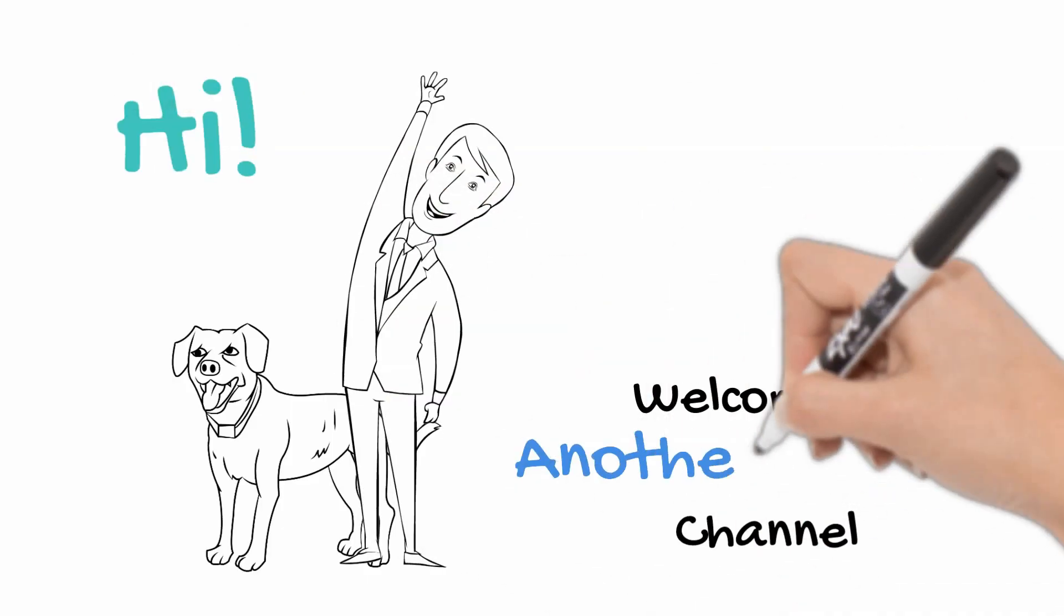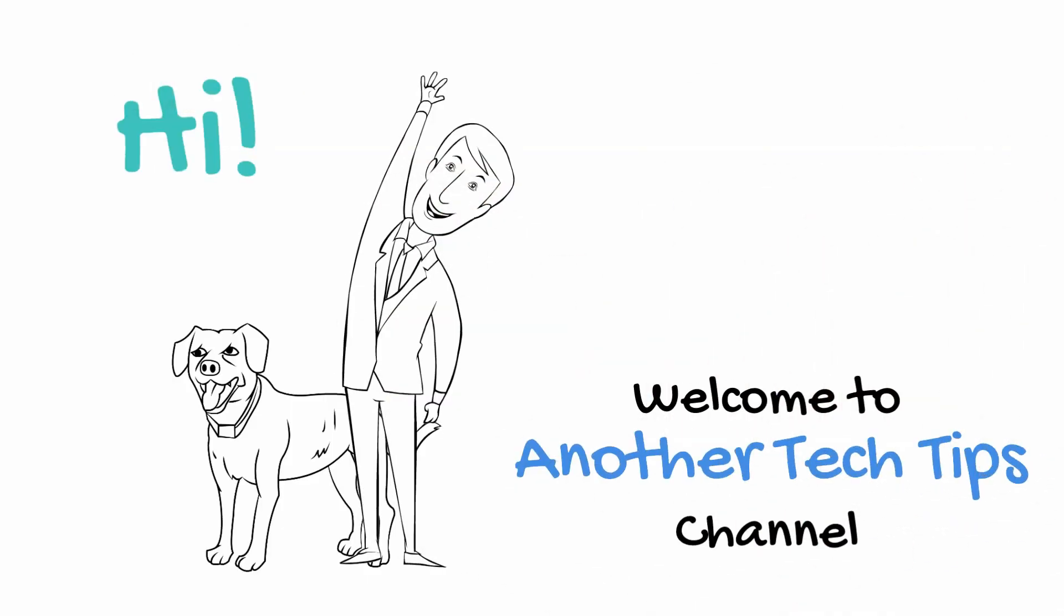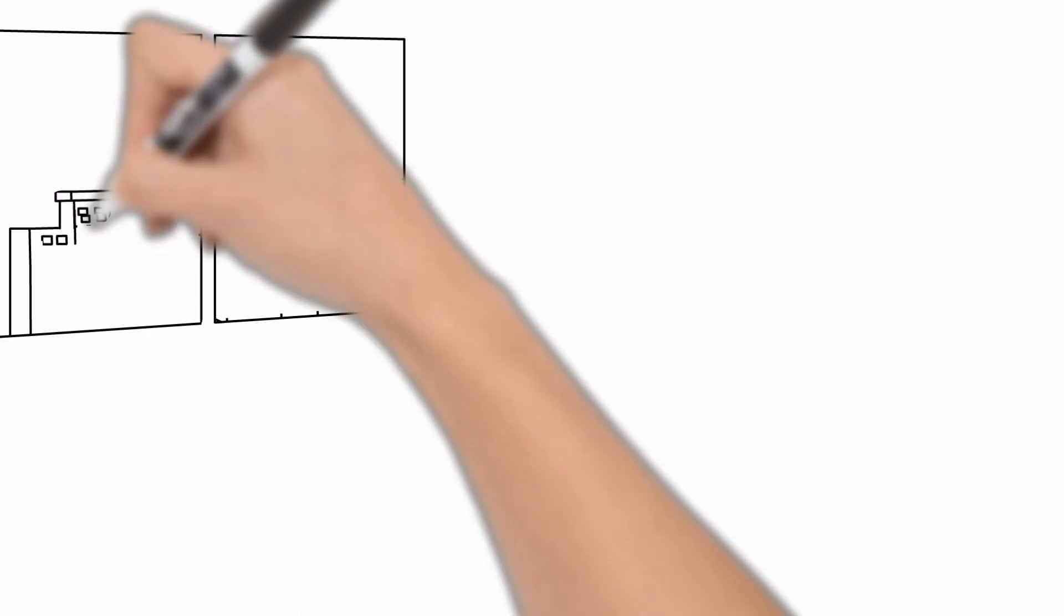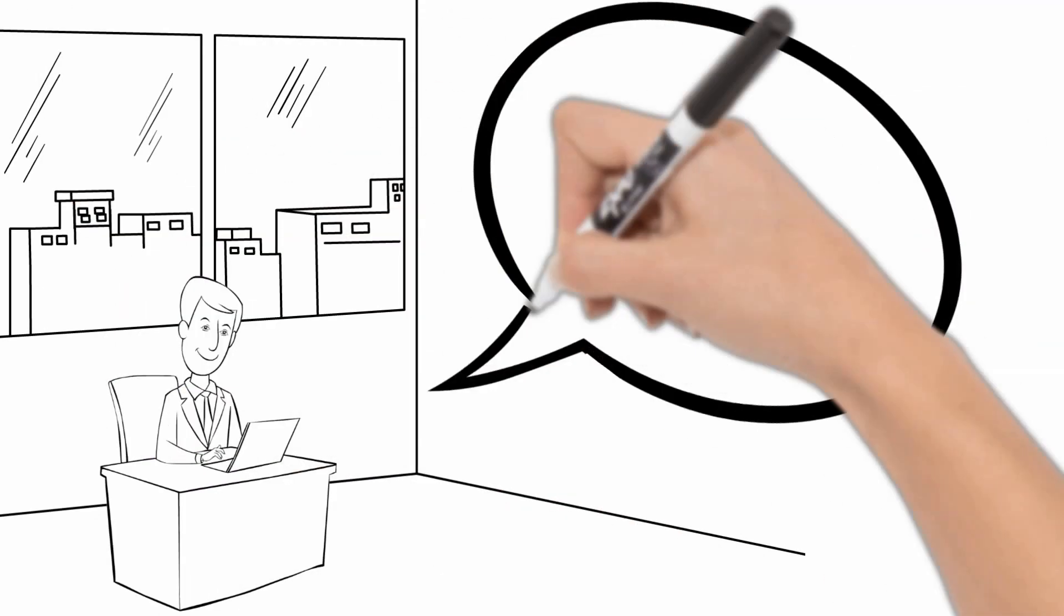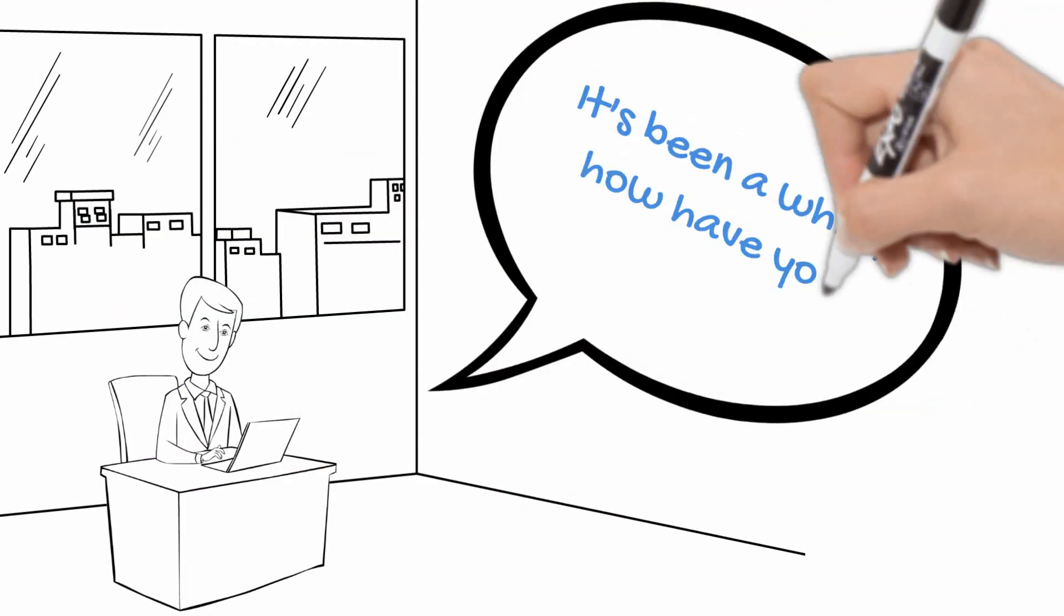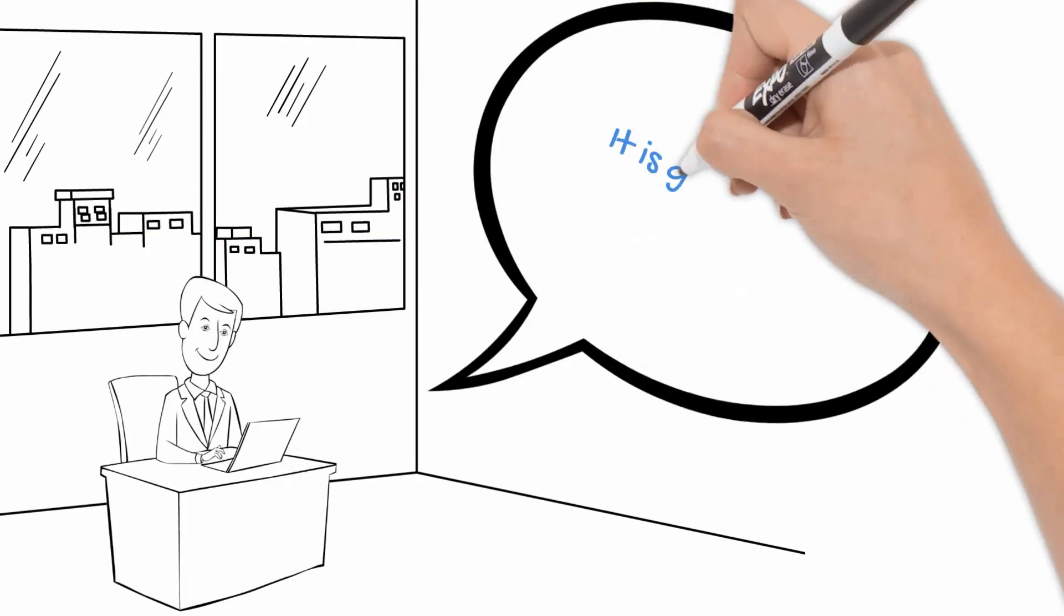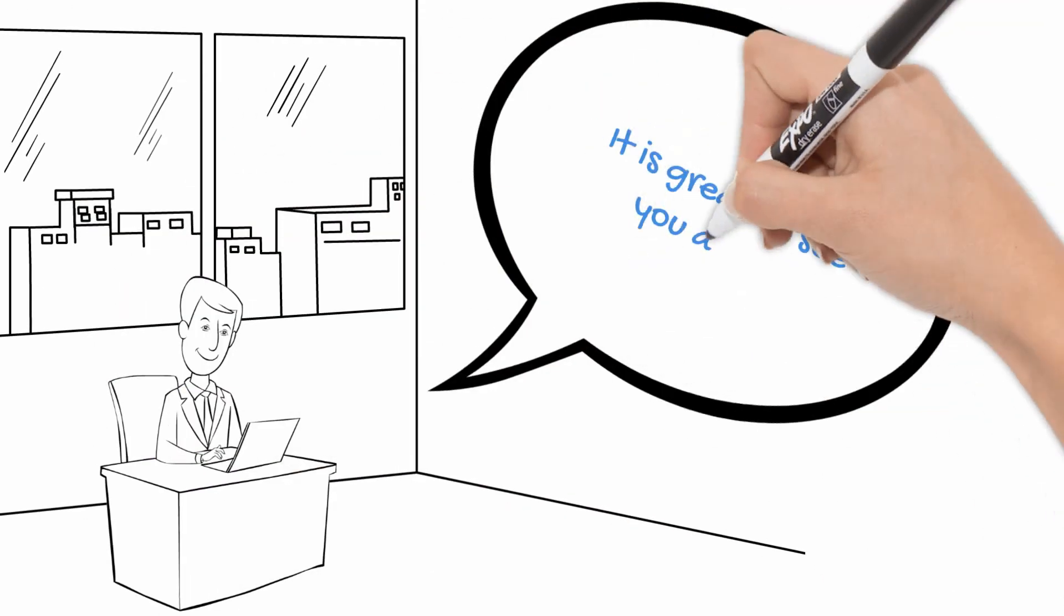Hi! Welcome to another Tech Tips channel. It's been a while, how have you been? It is great to see you again.